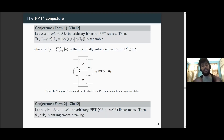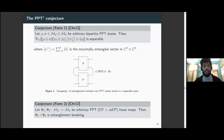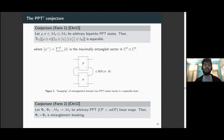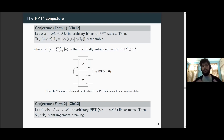The conjecture can be formulated in terms of linear maps between matrix algebras using the Choi isomorphism. In that language, it says that if we have two arbitrary PPT maps — maps which are both completely positive and completely co-positive — then their composition results in an entanglement-breaking map. This is the analog of separability for linear maps: the partial action of such a map on any bipartite system must result in a separable state.